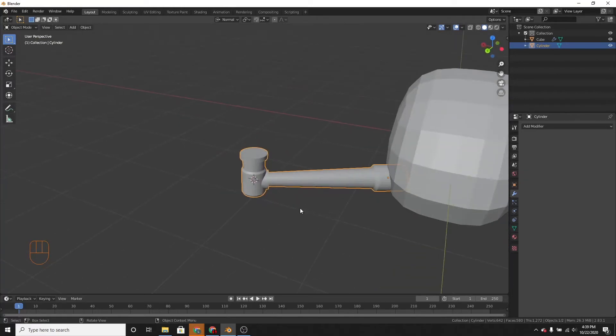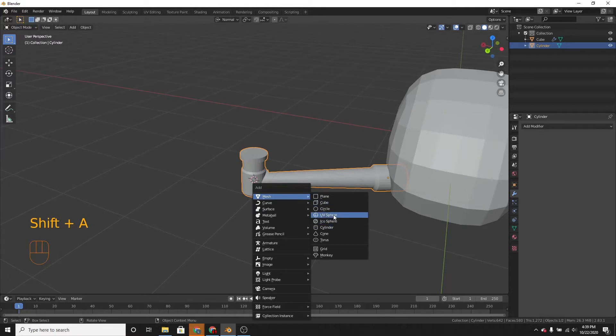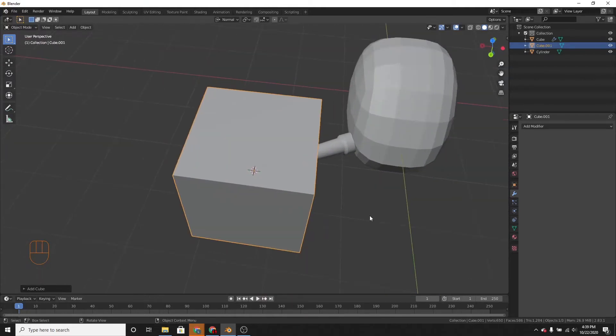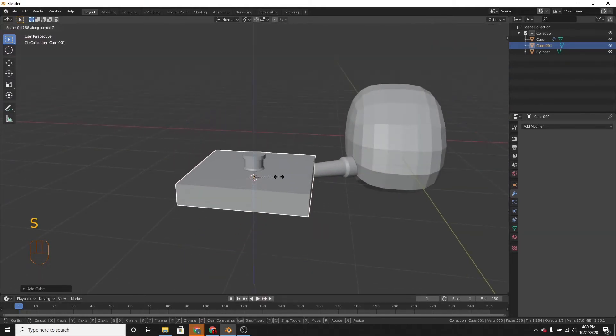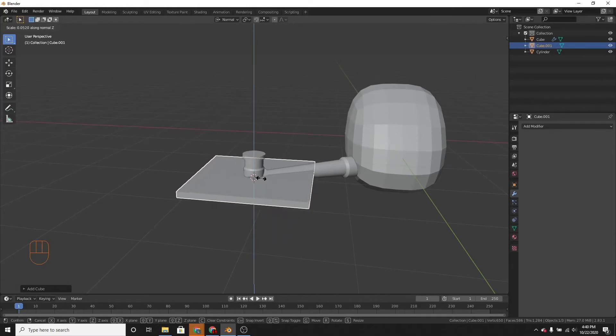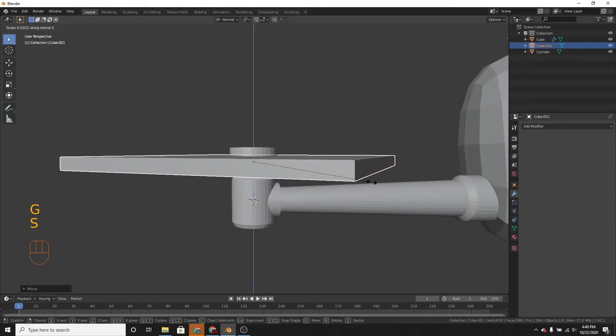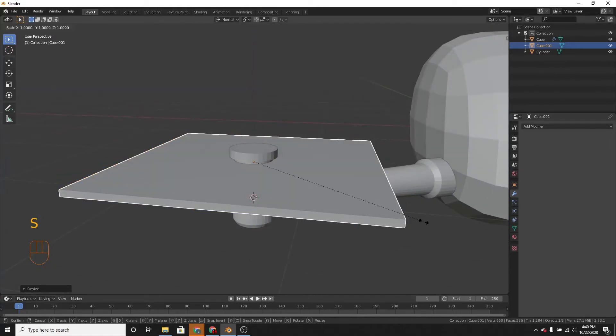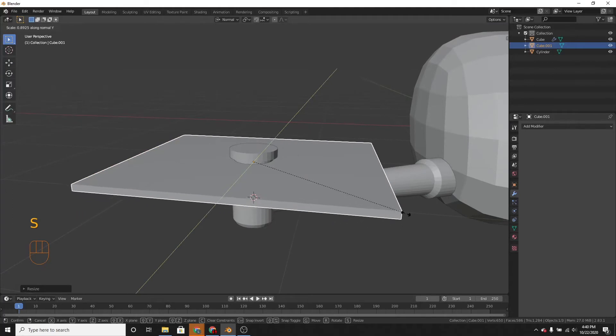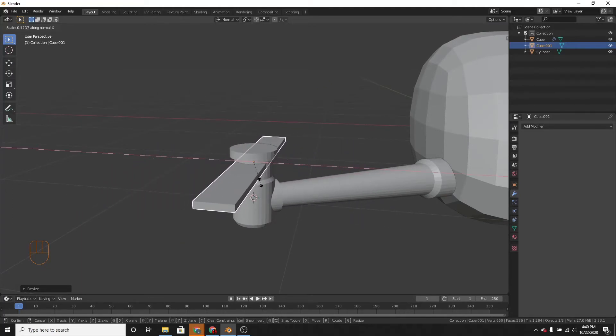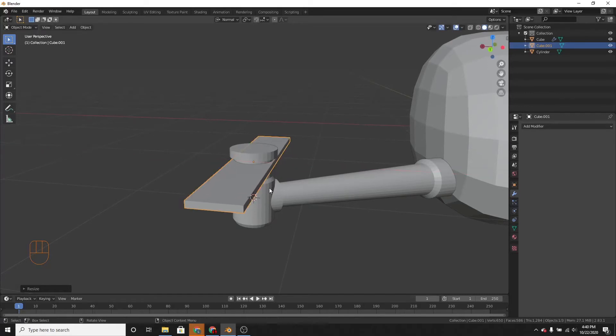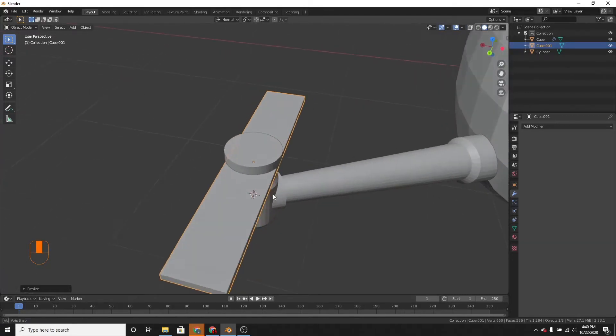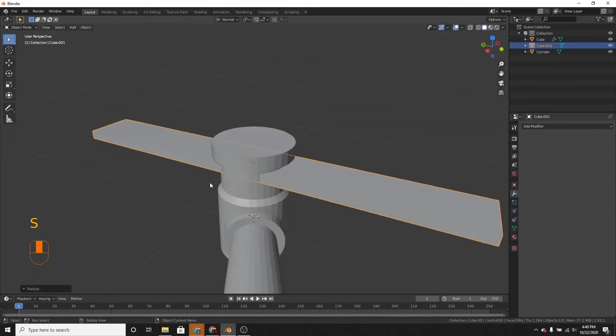Now, let's add the propeller. Let's add a cube. Scale it along the z-axis. So it's pretty thin. More thin than that. Okay. Then scale it on the x-axis. Like this. Or a little bit more.